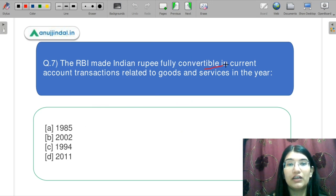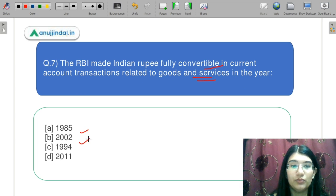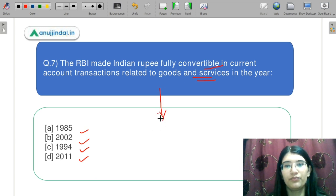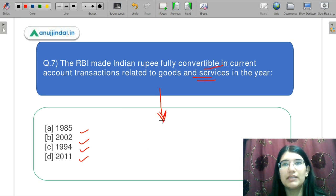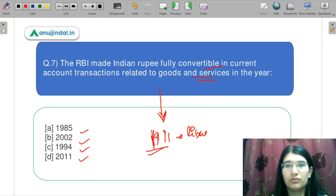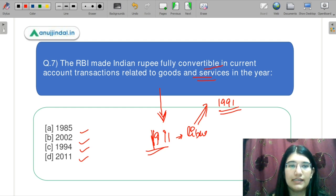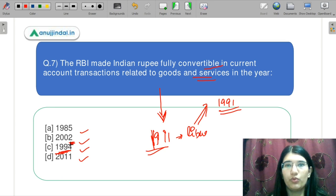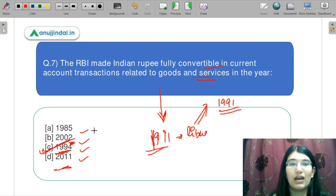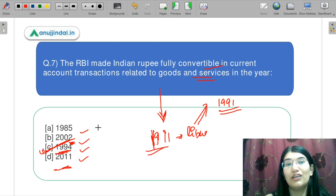The RBI made the Indian rupee fully convertible in current account transactions related to goods and services in the year: 1985, 2002, 1994, or 2011. Even if you don't know the answer, use guesswork: liberalization in India came in 1991, so convertibility would not have happened before that. It is logical that something will happen after 1991. The correct answer is 1994.